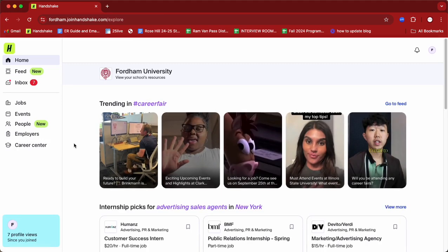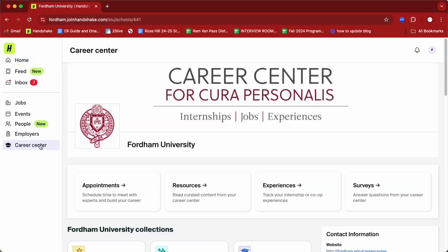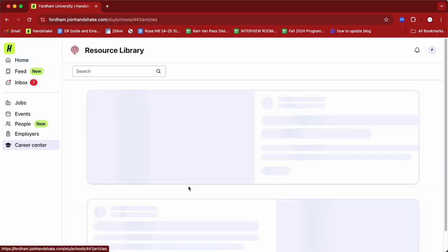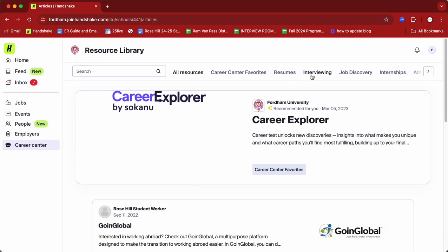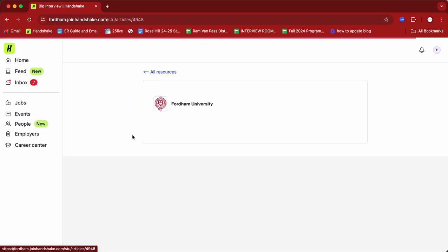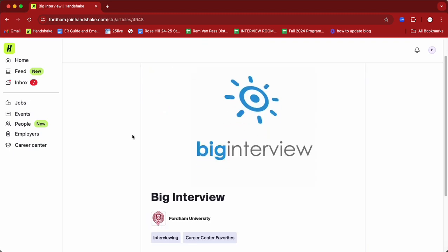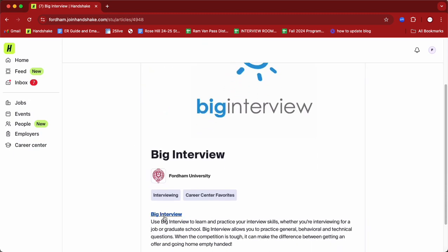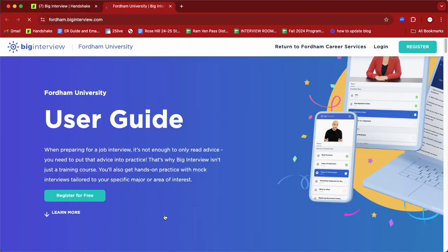From there, that will bring you to our Handshake page. In order to find Big Interview, you'll go to the Career Center tab on the left-hand side, which will bring you to our Resources tab. From here you can either type in Big Interview or go to our Interviewing tab and it'll be the first thing that comes up. Scroll down and this is where you can actually access the site. If you keep scrolling, you'll be able to see our organizational code, and this code is what you'll need in order to create an account.